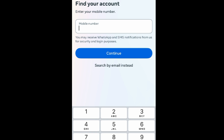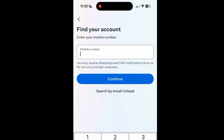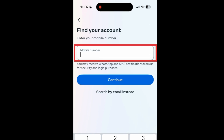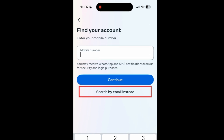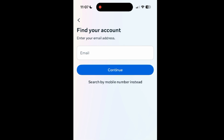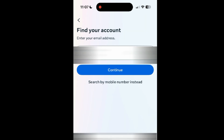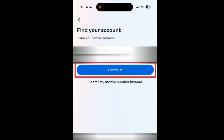If you log into Facebook with your phone number, you can enter your mobile number here. If you log in with your email address, select the Search by Email option. Then type in your email address and tap Continue.